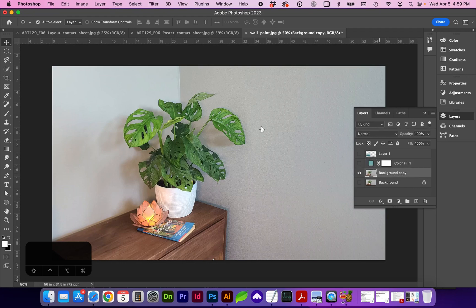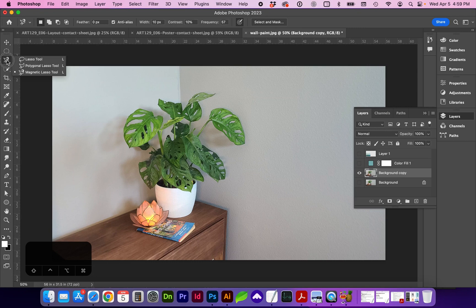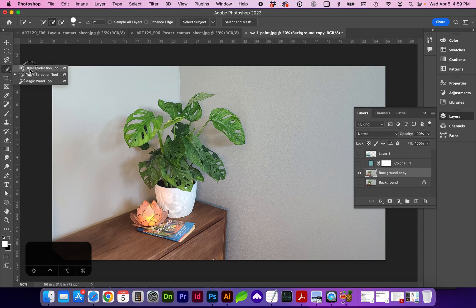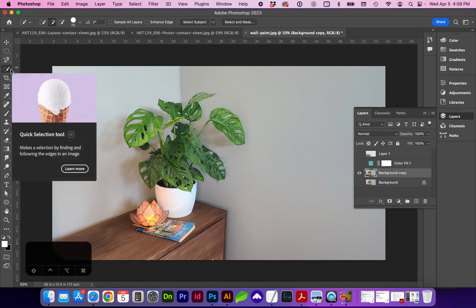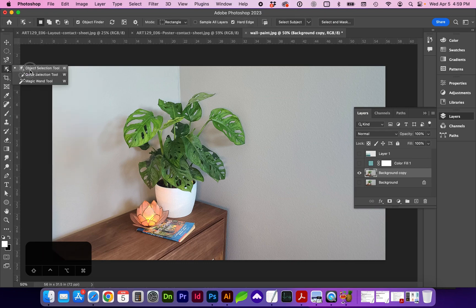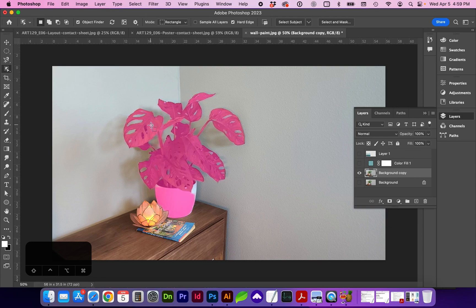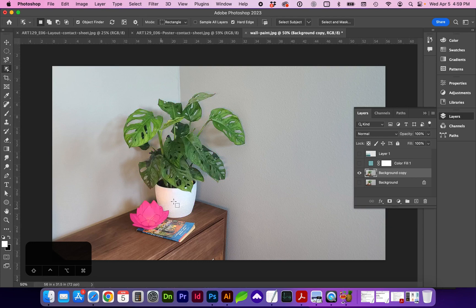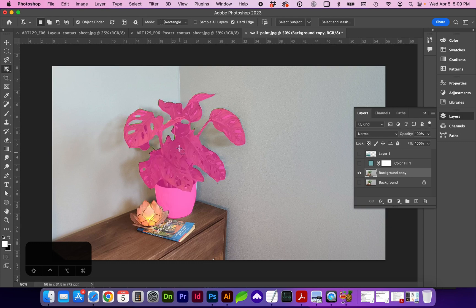I'm going to go ahead and hide that color for now. And with the copy layer selected, let's try another selection format by holding down on quick selection or toggle by shift W. You can see that it changes the icon. Let's go to object selection tool. And as you can see, when I hover over these different objects that have an evident edge to them, it's highlighting it.